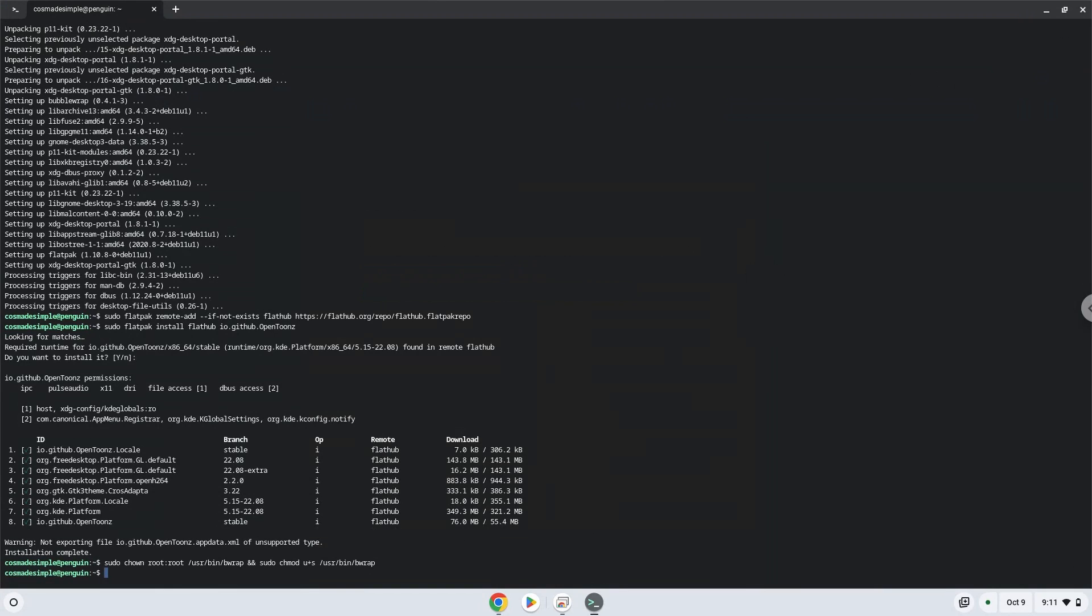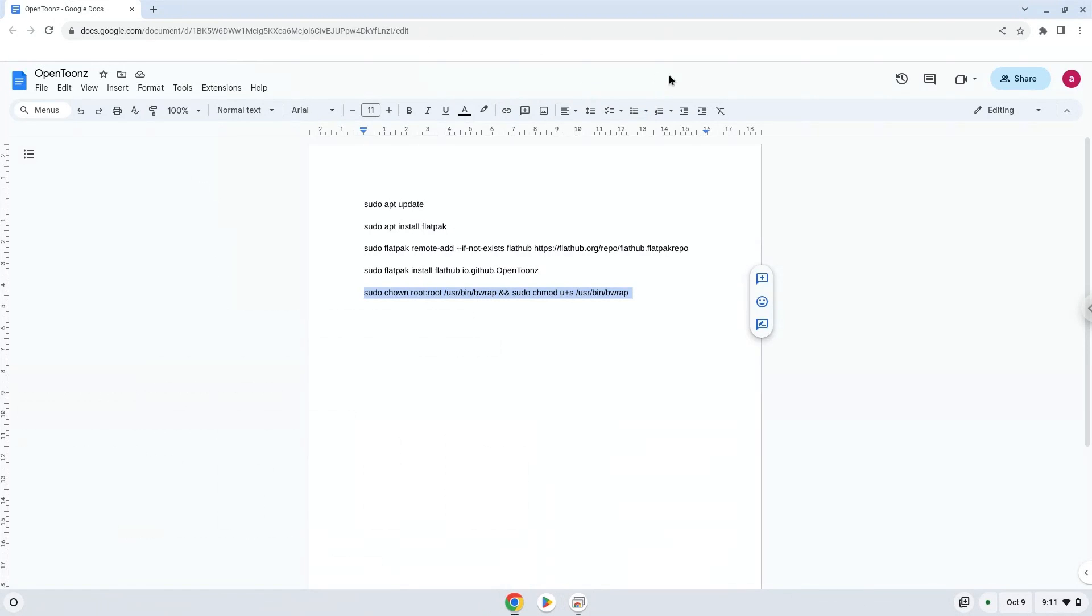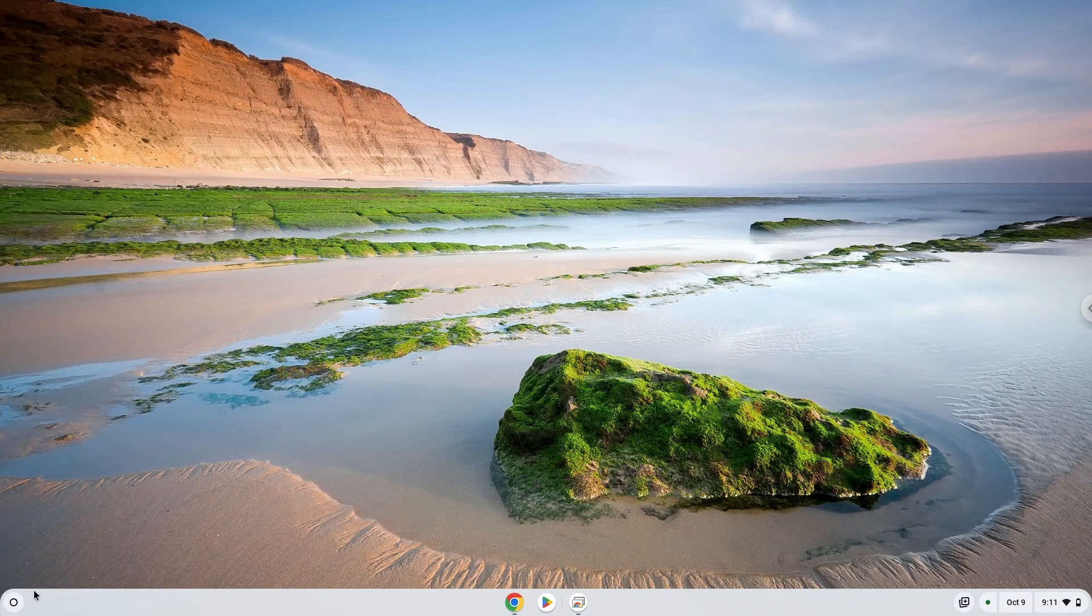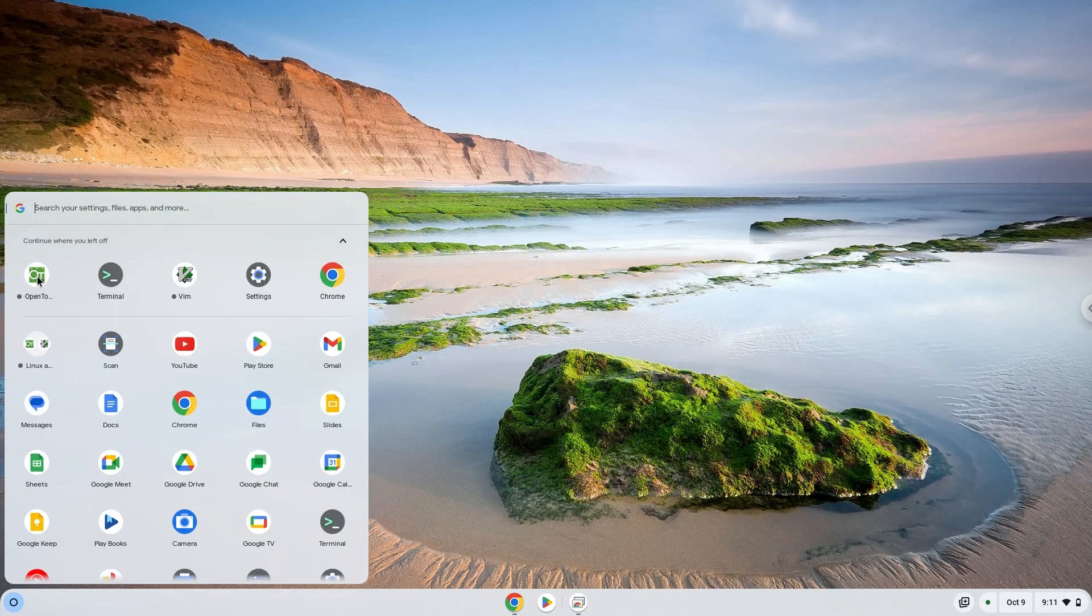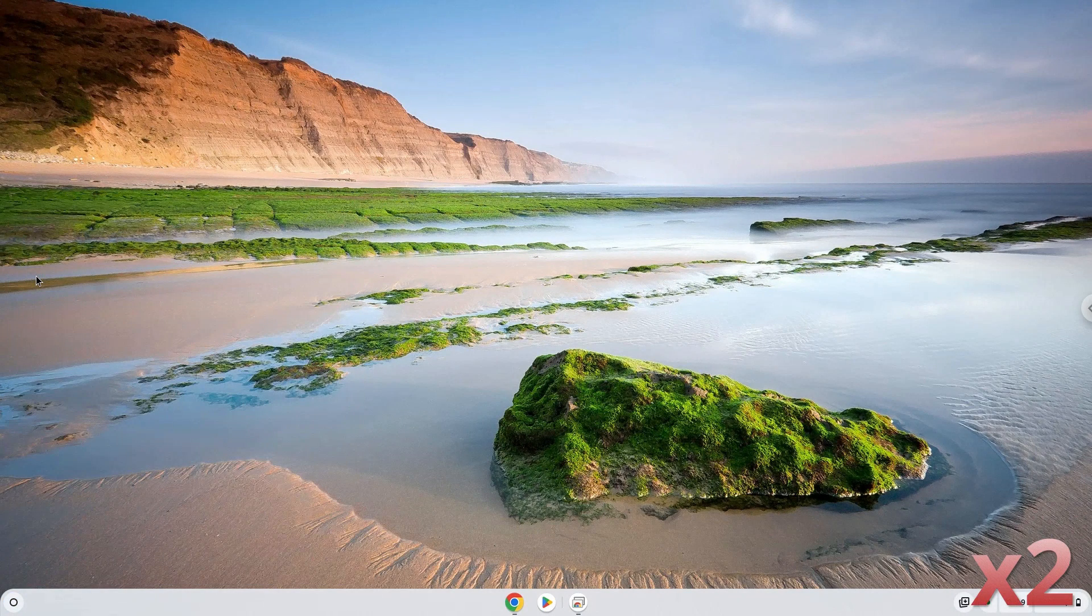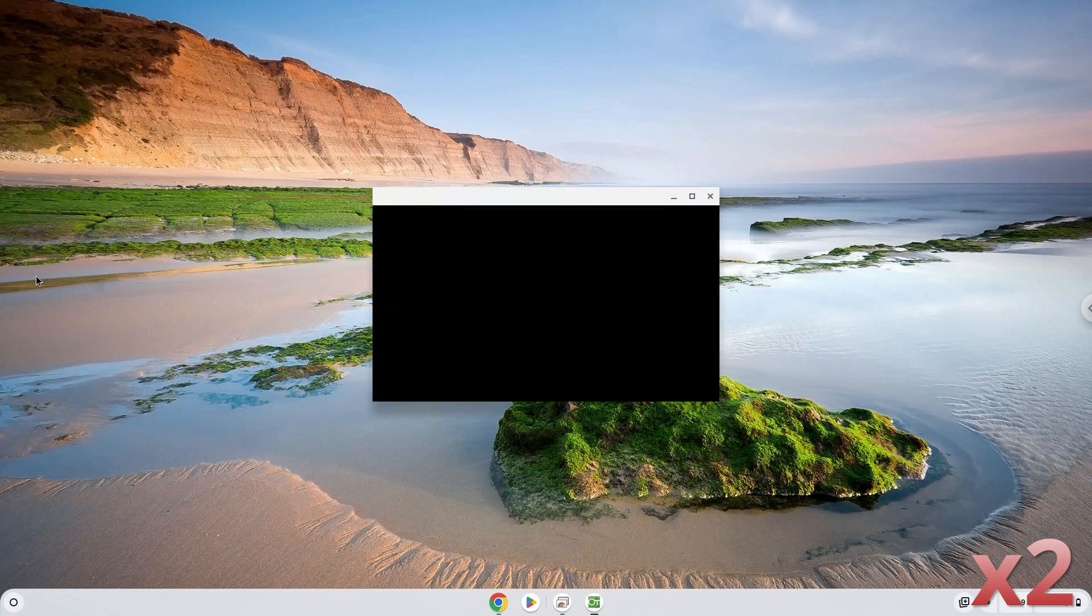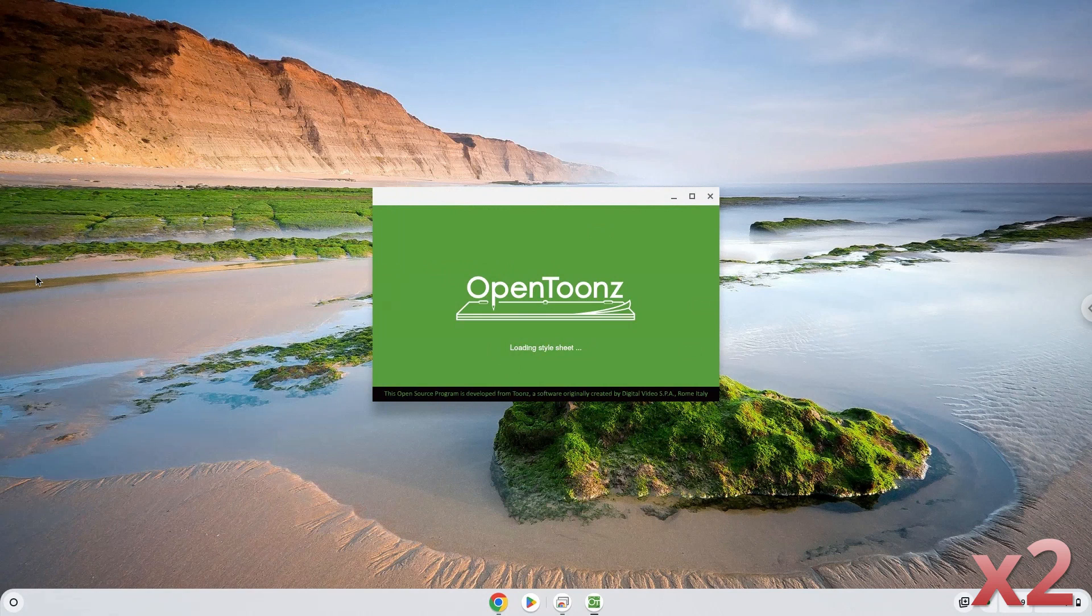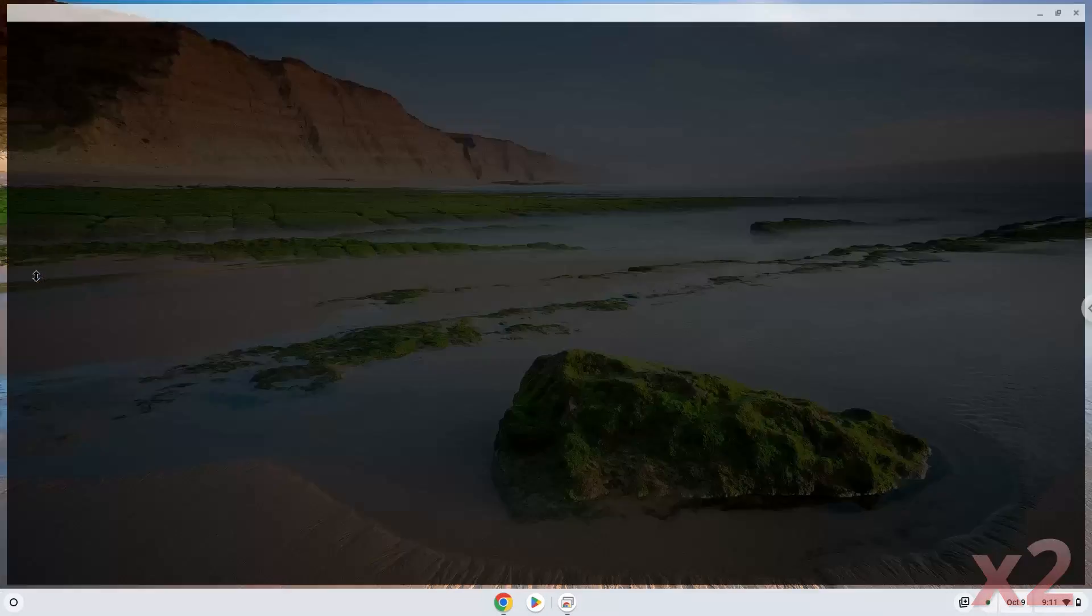The application is now installed on your Chromebook. Let's launch it. Enjoy!